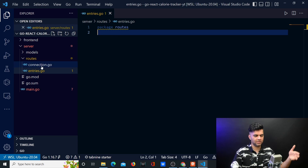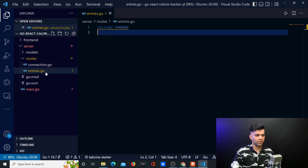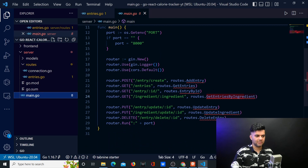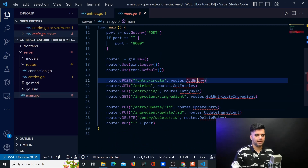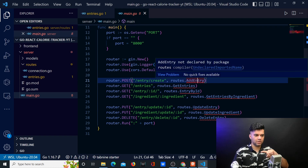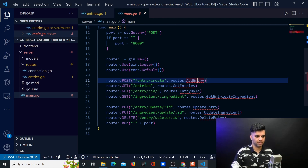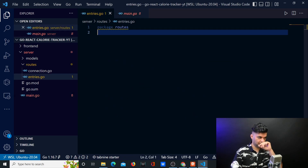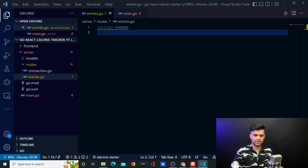Both of these files will belong to the routes package, but now we want to work on our entries.go file because this file will have all these functions which are currently giving us quick lines. What I want you to make sure is that you have a one-to-one connection with all these functions. Make sure that all of these functions exist in this file, and the right way to do this is to first create the outlines of these functions.